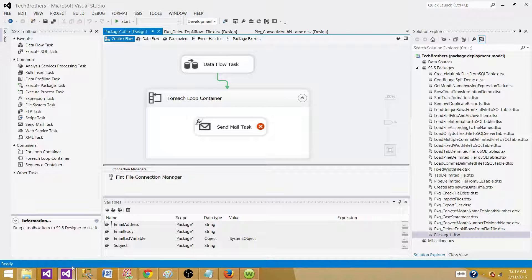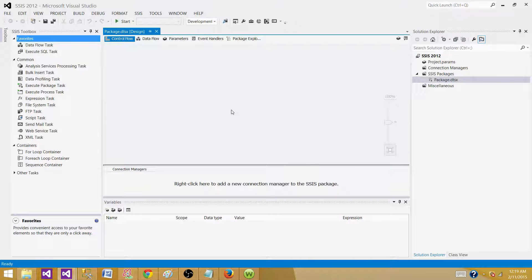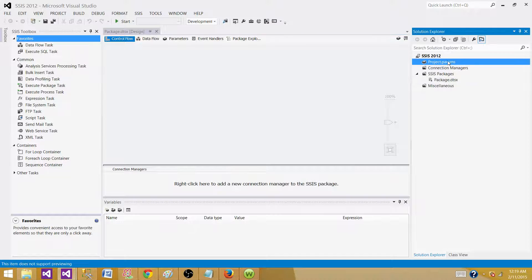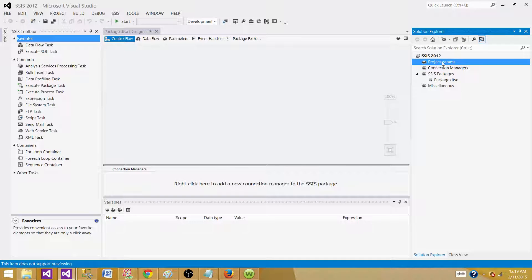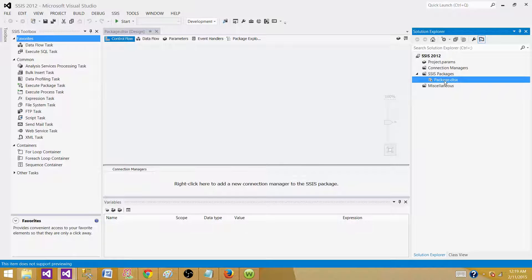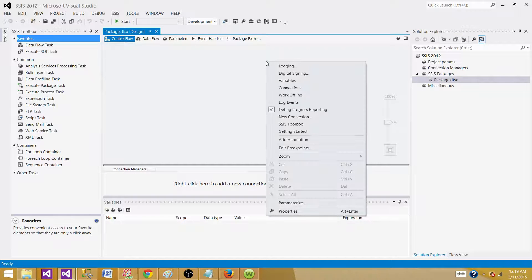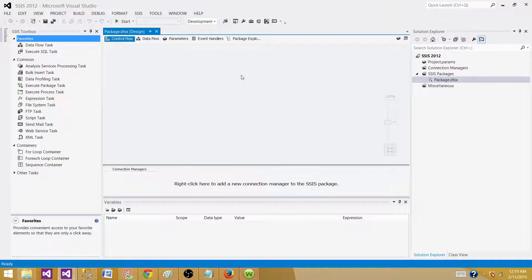Now let's go to the new style — the new way how project deployment works. I created this SSIS project and what I see here is I have project dot parameters and I also have connection managers. These are the two new tabs available to us. We can create connection managers on the project level and we can have different parameters on the project level, and then we have our SSIS packages. If I click here, I do not see any SSIS configuration, so I cannot make an XML configuration or SQL Server configuration here.